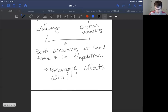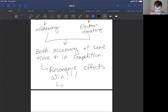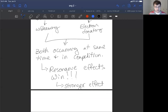Why do resonance effects win? It's because they're a stronger effect. We can draw resonance structures — different structural depictions showing the movement of electrons — whereas with inductive effects we just draw a little dipole arrow, and it's not as strong as resonance effects. So both are competing, but resonance wins.